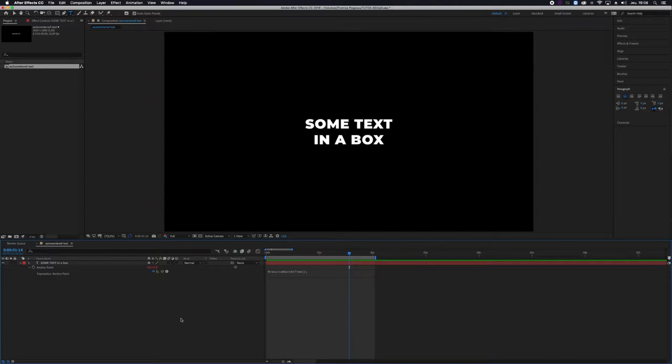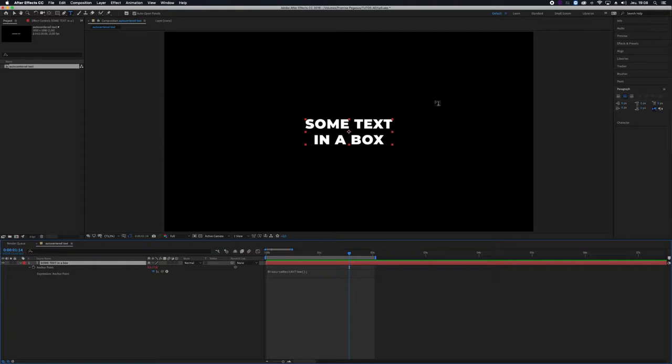Hello everybody and welcome to After Effects tips and treats. In order to create a box that will automatically adapt to your text,